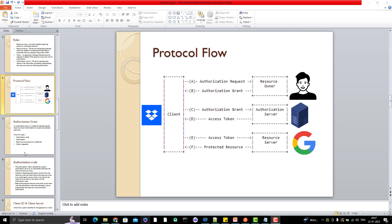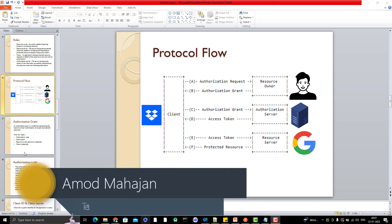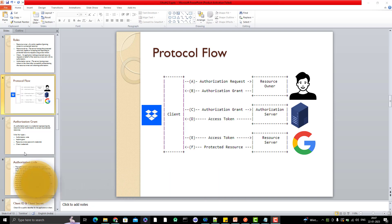Hello everyone, I am Odhi here from the Target Commutative channel and this will be another video in the OAuth 2.0 authorization flow series. I've already explained the terminology used in OAuth 2.0 — access token, refresh token, authorization grant — and the roles involved. If you haven't watched my previous two videos, please go watch them first. We've covered the theory; now we'll do some practicals.